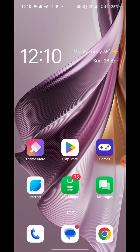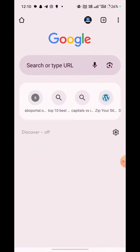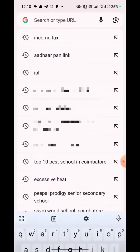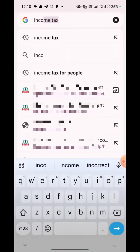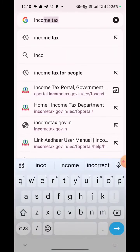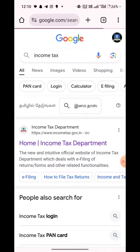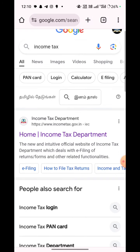We are going to show you step by step. First, open a browser. In the search tab, type Income Tax. There is a link in the first place. Click here.